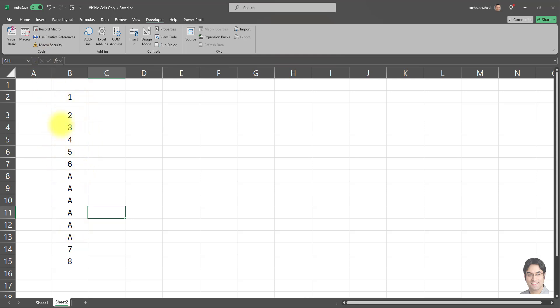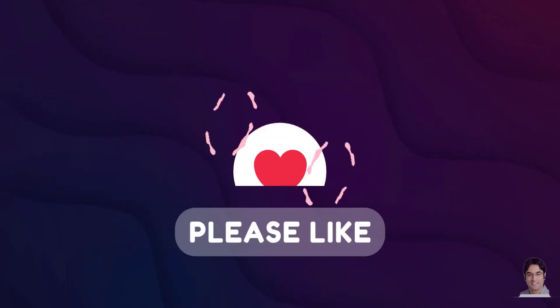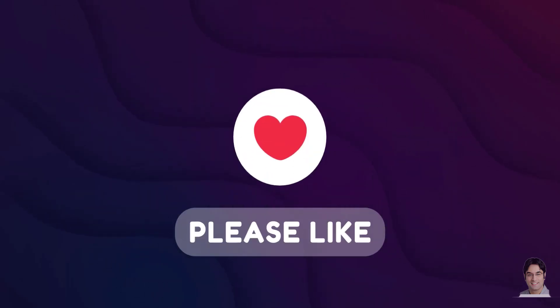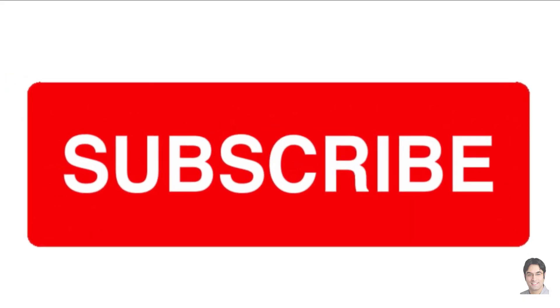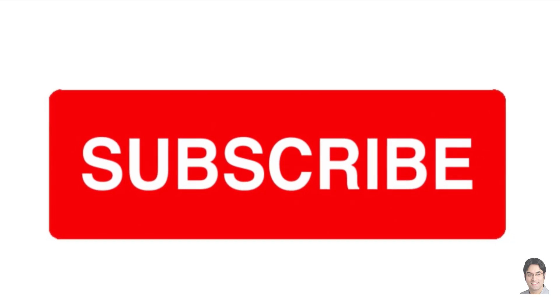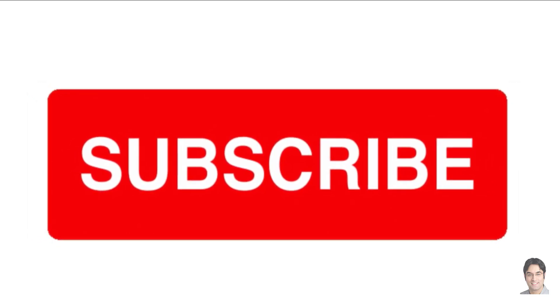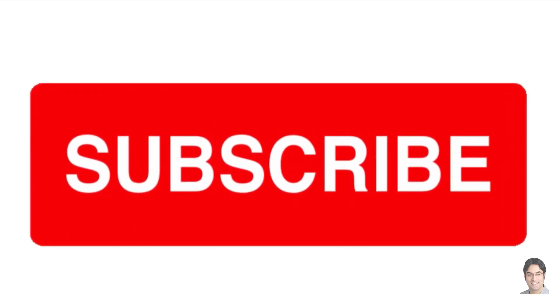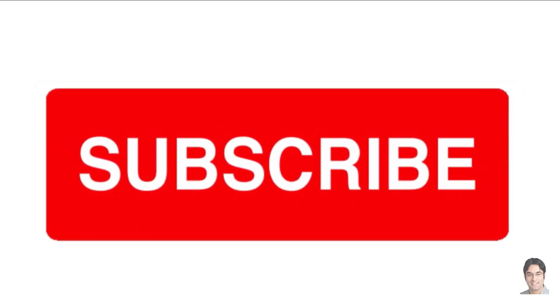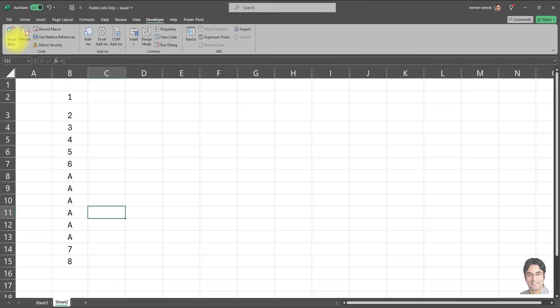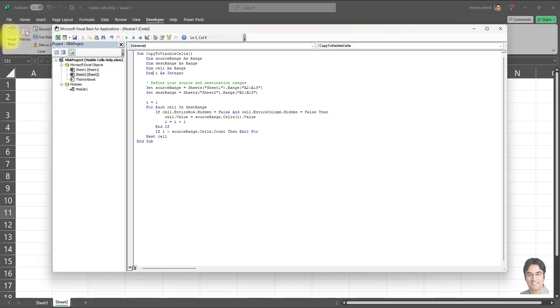Now that I've demonstrated how this works, I'm going to explain the code in a bit more detail. But before that, if you appreciate the information, it would mean a lot if you hit the Like or Subscribe button. As a thank you, I will reply to all comments on this video.